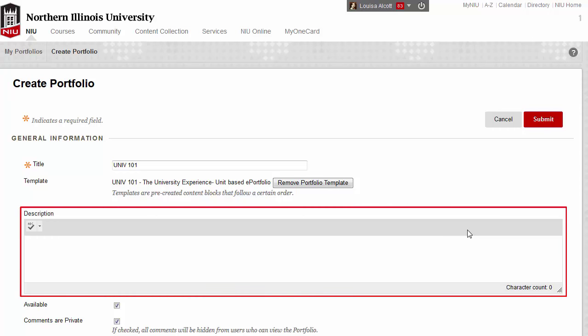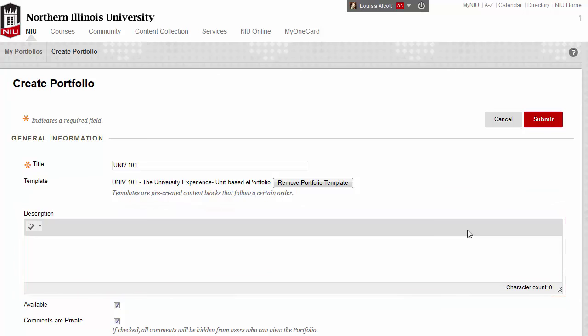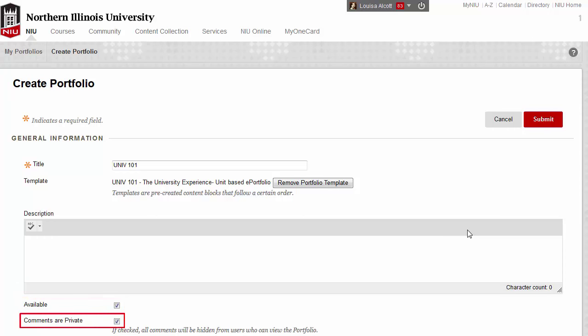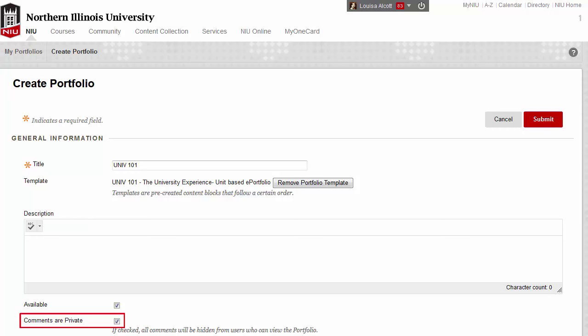The description is optional — it might help you tell your portfolios apart if you have more than one. Make sure you keep the checkbox for Available checked. If you want comments on your portfolio to be public, meaning any visitor to your portfolio can see them, uncheck the Comments are Private checkbox. When you are ready, click the Submit button to create your portfolio.